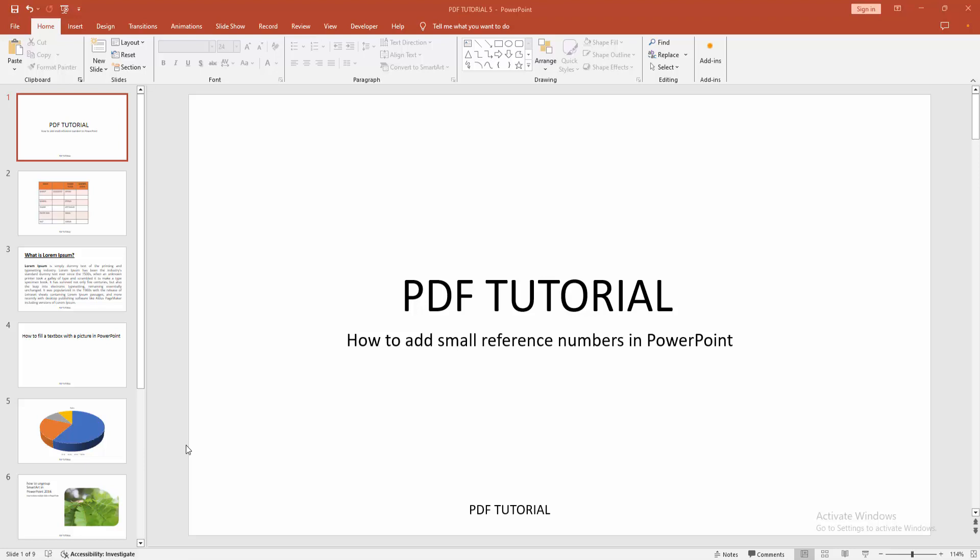Assalamu alaikum, hello friends, how are you? Welcome back to another video. In this video I am going to show you how to add small reference numbers in PowerPoint. Let's get started. At first you have to open your PowerPoint presentation.